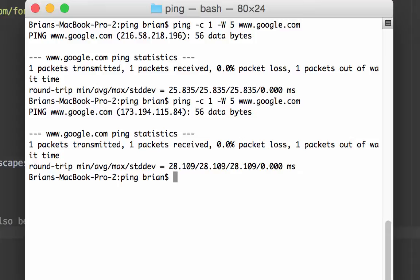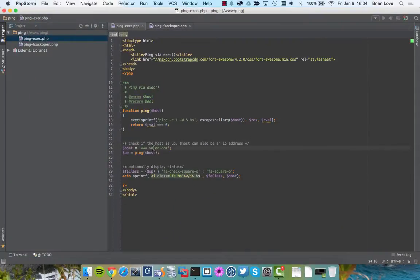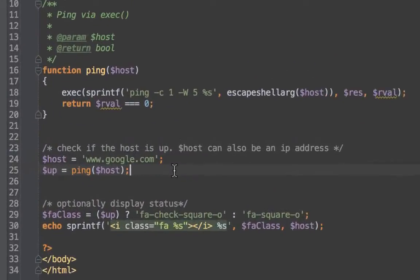So we assume that because that happened, that google.com is up and available. So let's jump back to our code, and we're going to be running our ping function.